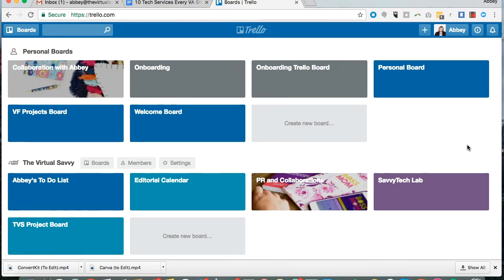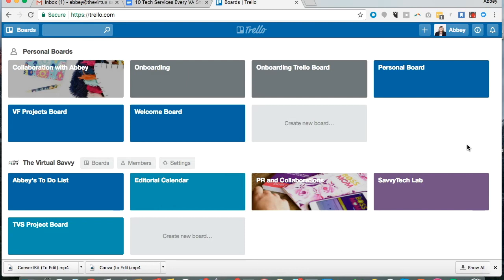Let me just show you a little bit of what you can do inside of Trello. Trello projects are housed on different boards and so you can see a list of some of the boards that I have right here. You can have personal boards, you can also share boards with other people or with a team.